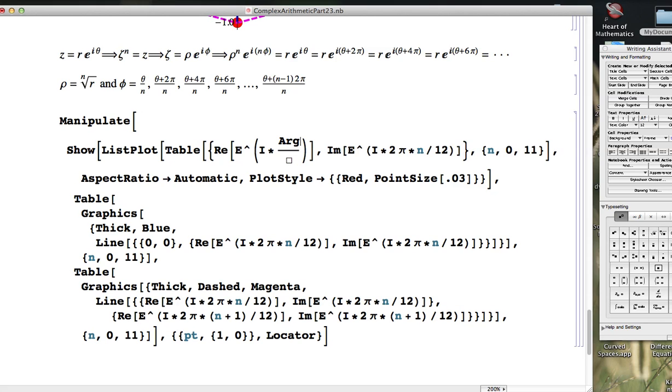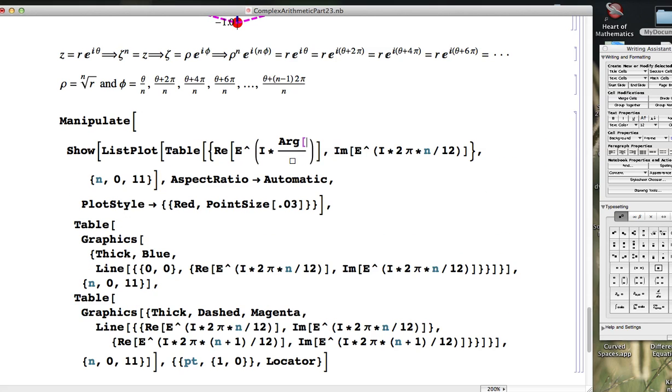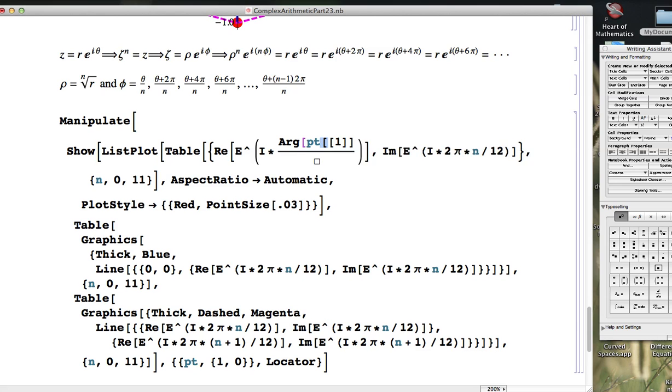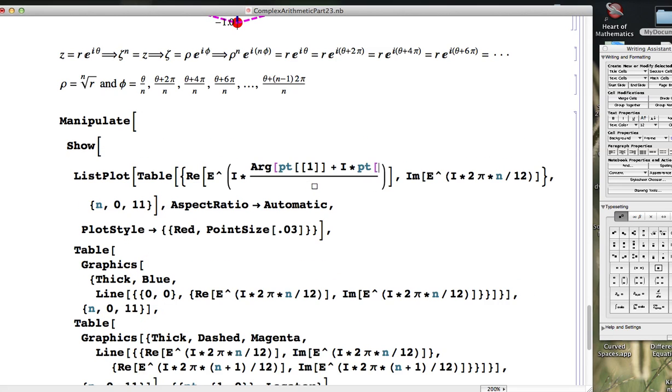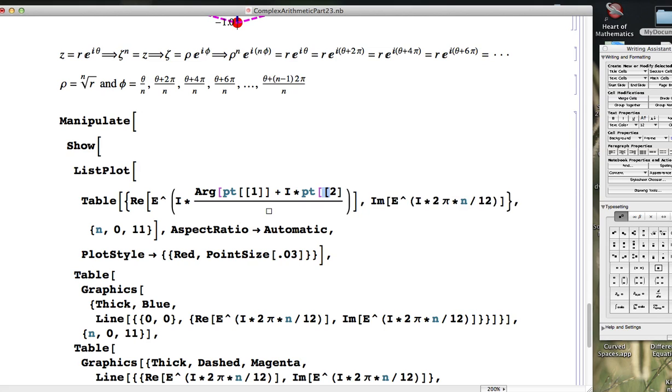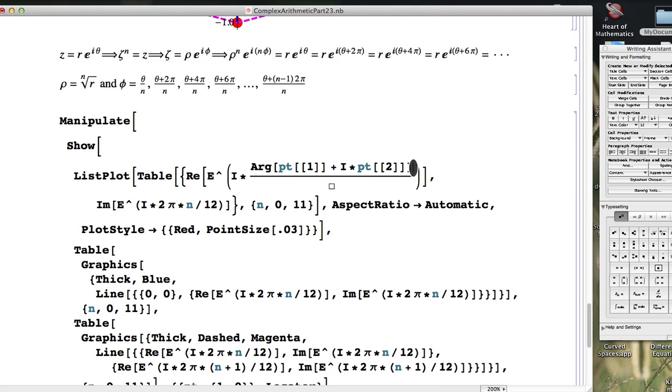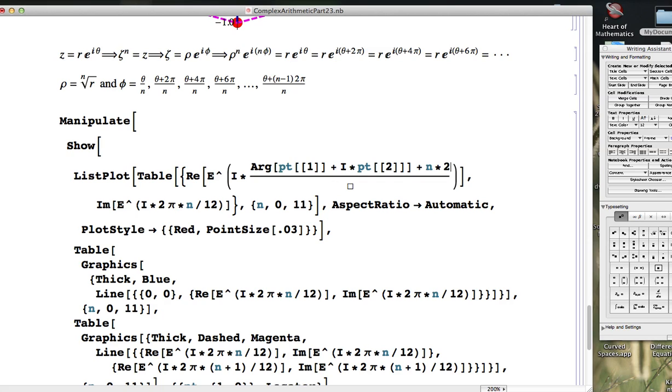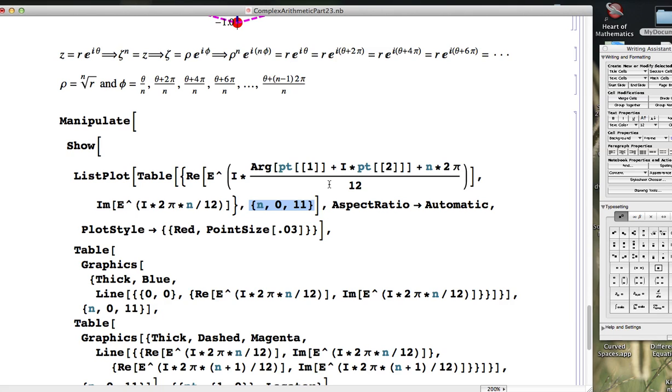What about theta? I could use the principal value of the argument of the complex number as my value of theta. Arg on Mathematica will calculate the principal value of the argument of this complex number. That can be my theta. And then I'm adding multiples of 2 pi and then dividing by the n up here which was 12. The n here is just the iterator for the table. So they are different things. Need to change that. Need to change it here too.